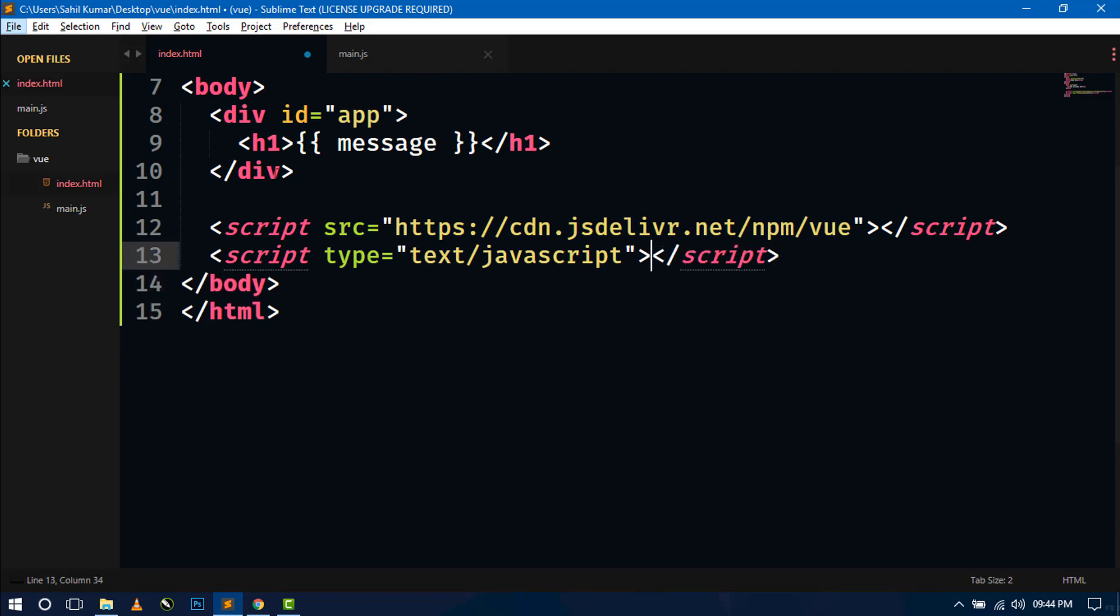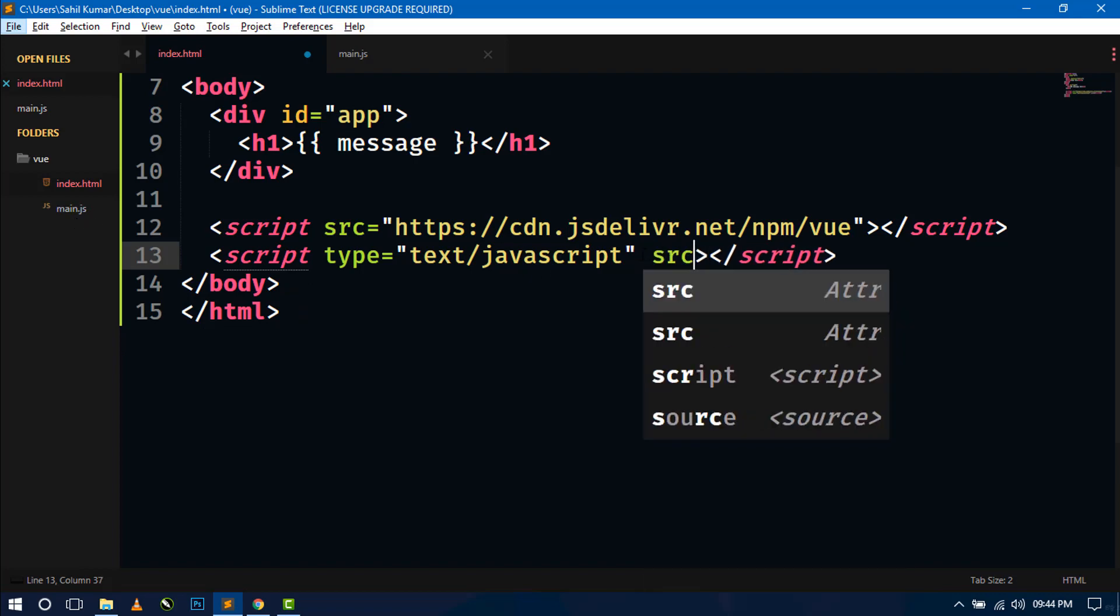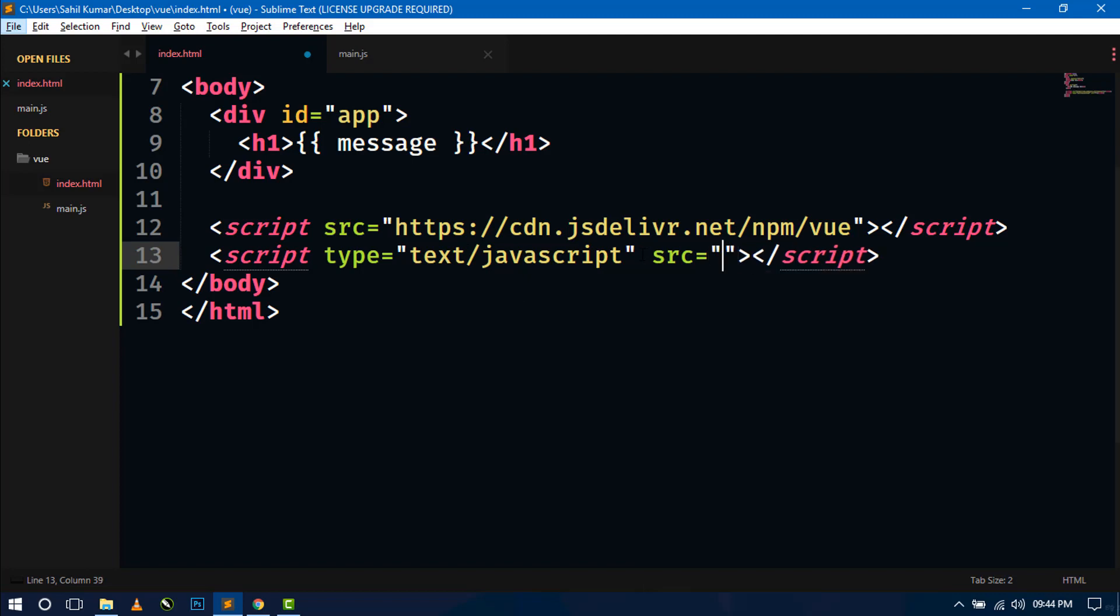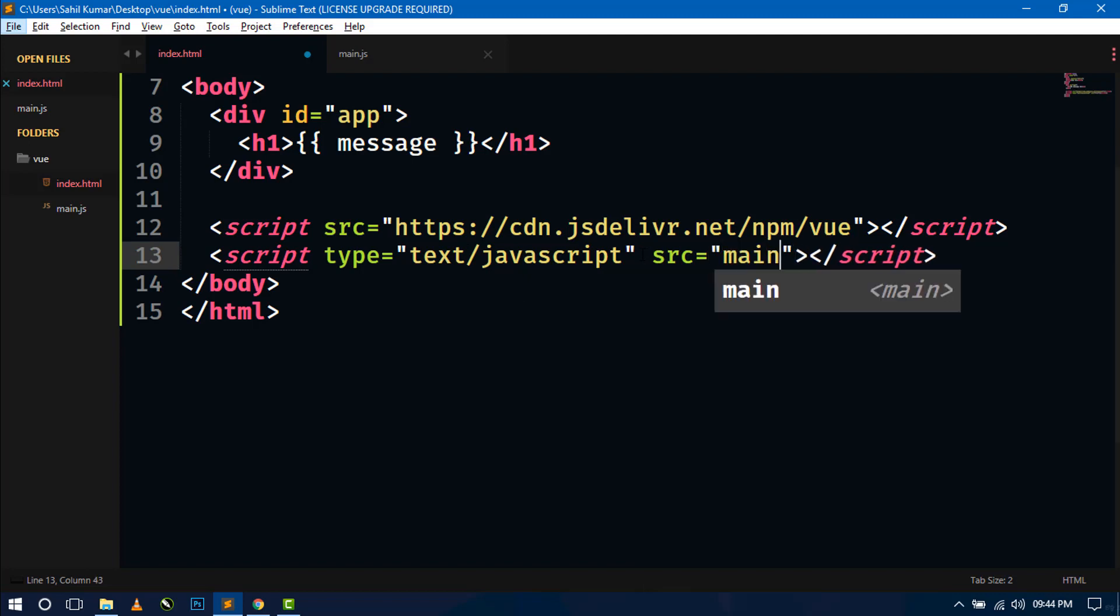Save and in index.html we have to specify the path of that created script main.js. So here just use src tag and write the main.js.